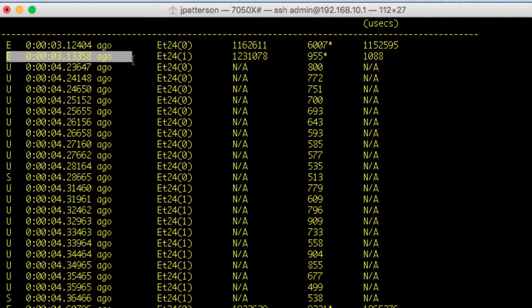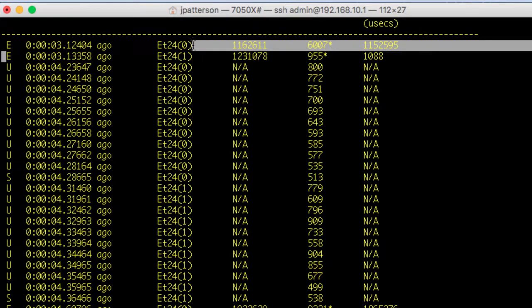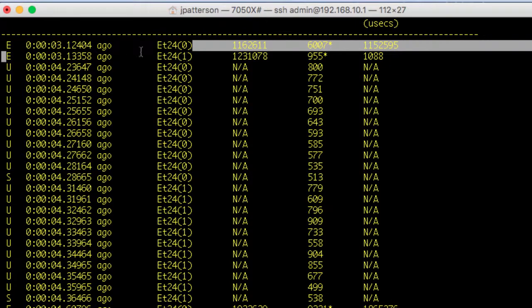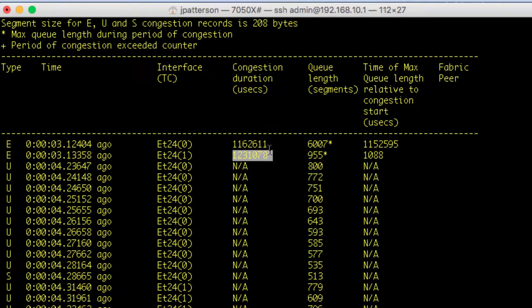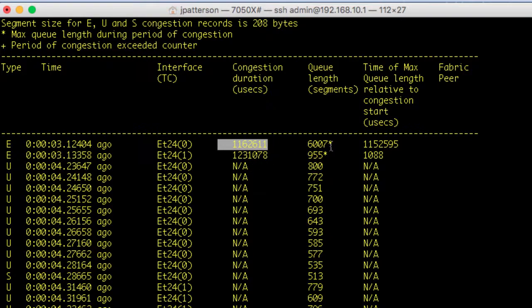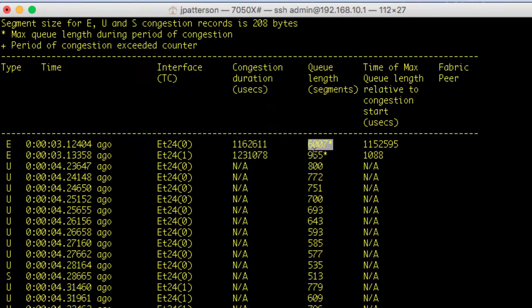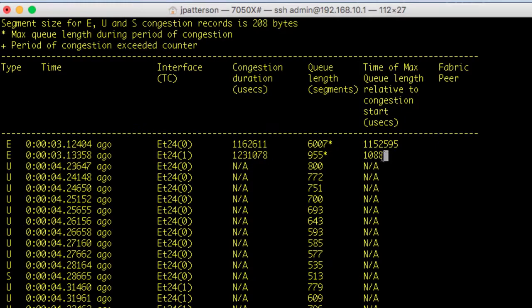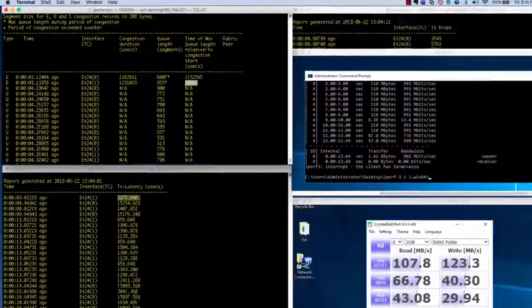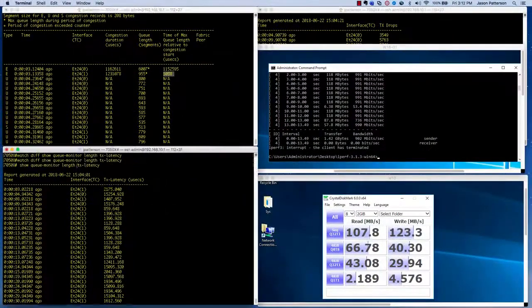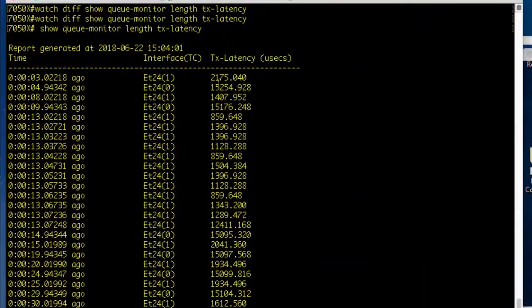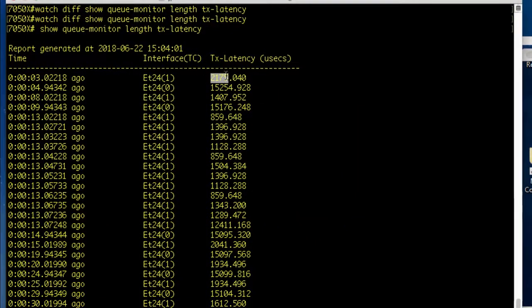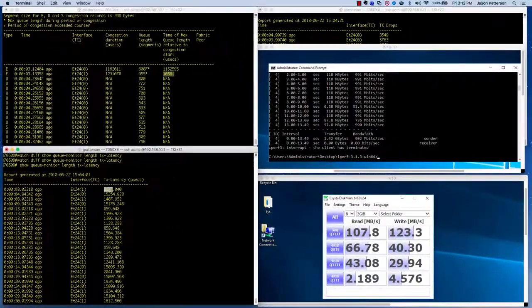Up top here you see the end events. We have additional information that's included in the end event. You can see that we have the congestion duration in microseconds from the beginning to the end of the event. We have the queue length segments that's included in all of the updates, including the start and the end. And then the time of max queue length relative to congestion start. Here we have the transmit latency that indicates the amount of time that a segment takes to clear the buffer.